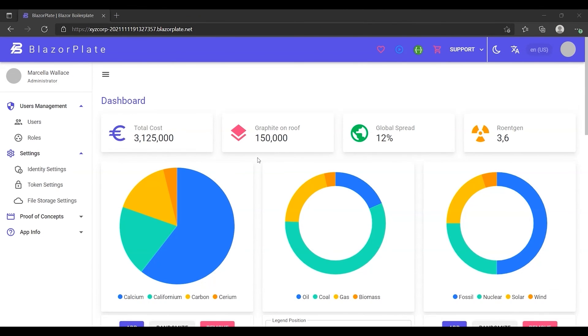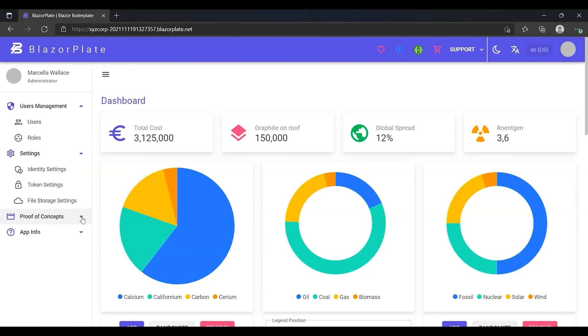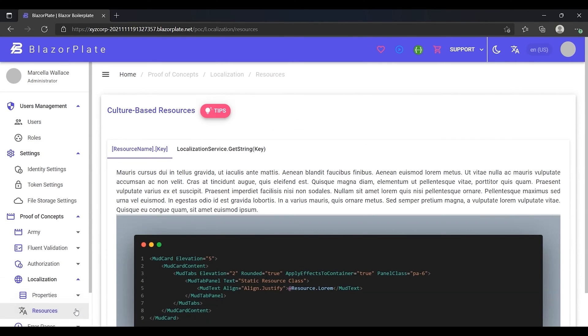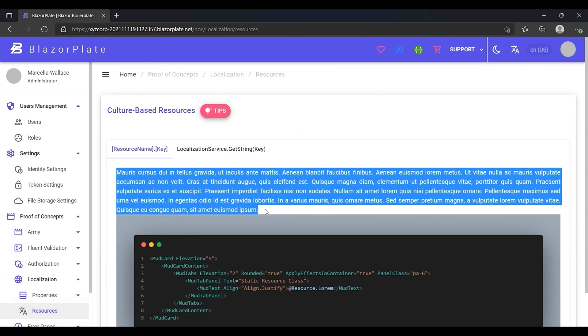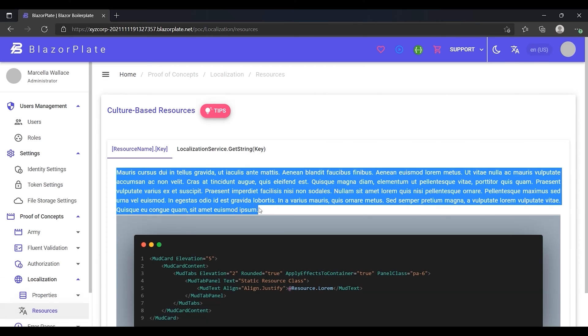From the Proof of Concepts menu, I'm going to open up the Resources page to show you how to render translated strings in the UI. This page contains sample texts that can be displayed in different languages.